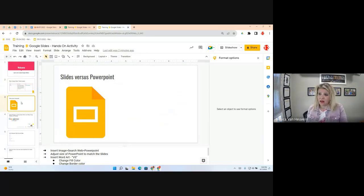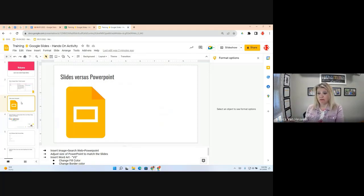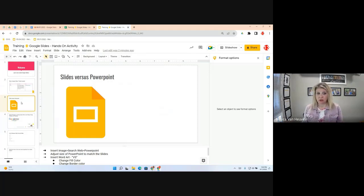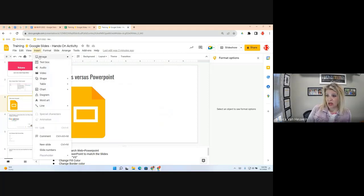On Slide 3, which says 'Slides vs. PowerPoint,' my vision is to have a Google Slides icon, then 'vs.' as Word Art, then a PowerPoint logo. We're going to insert an image first. Go to Insert, then find the option to insert an image, and you can select from different sources.